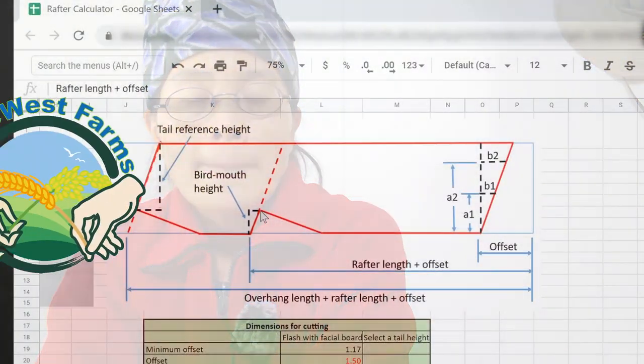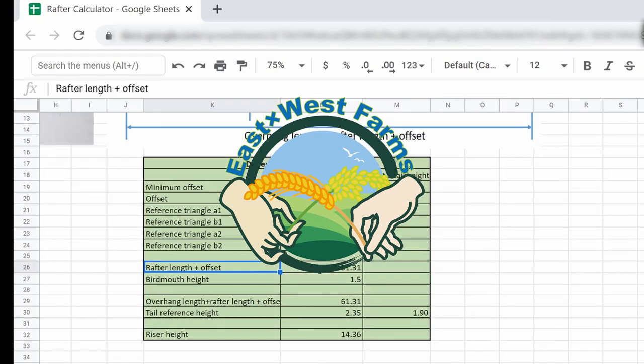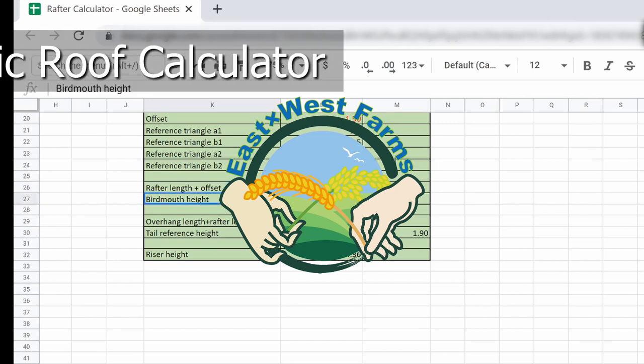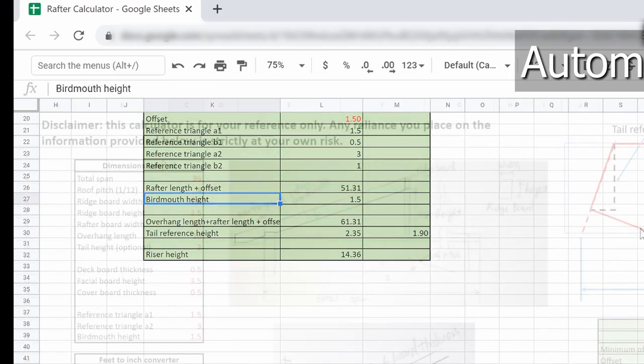Welcome to East by West Farms — here we grow what we eat and eat what we grow. Today I'm going to show you how to use a Google Sheet calculator to calculate the dimensions for the rafters.